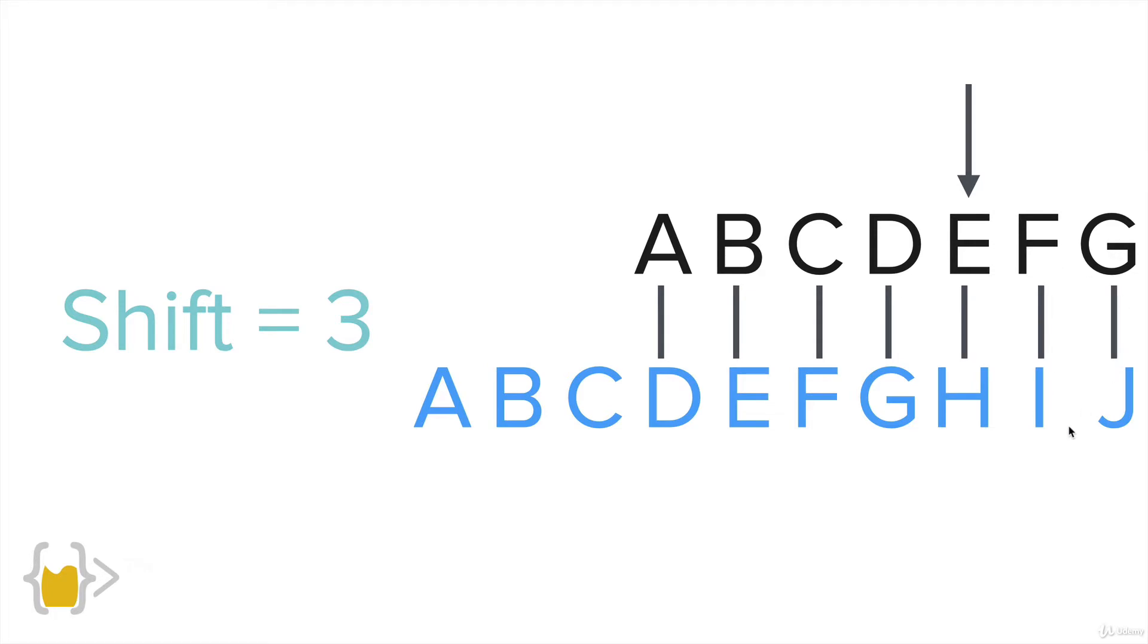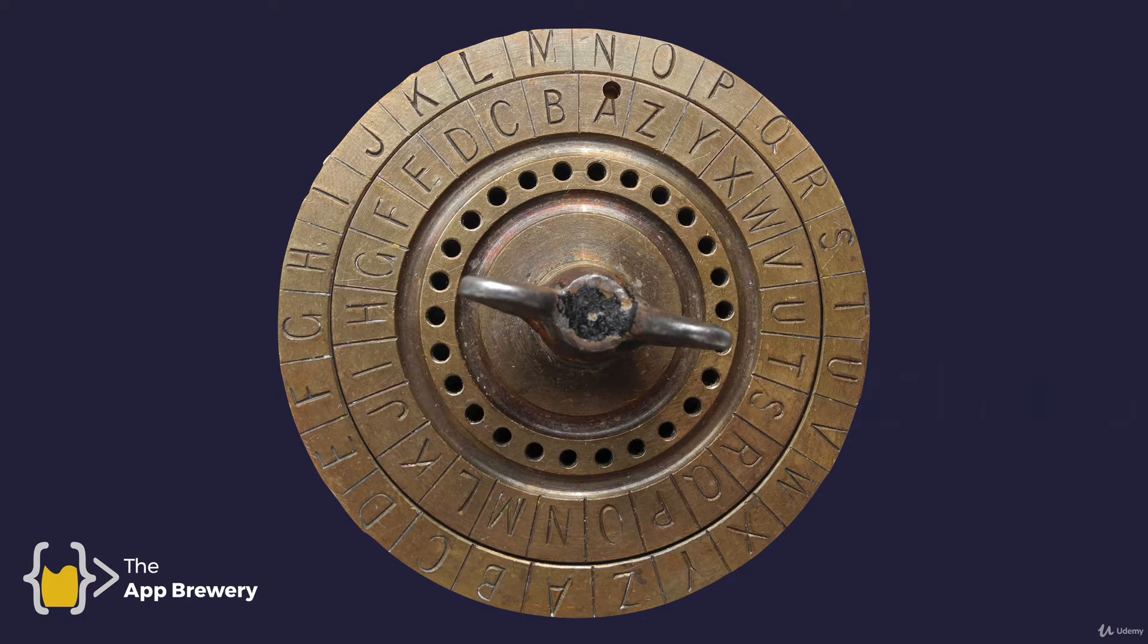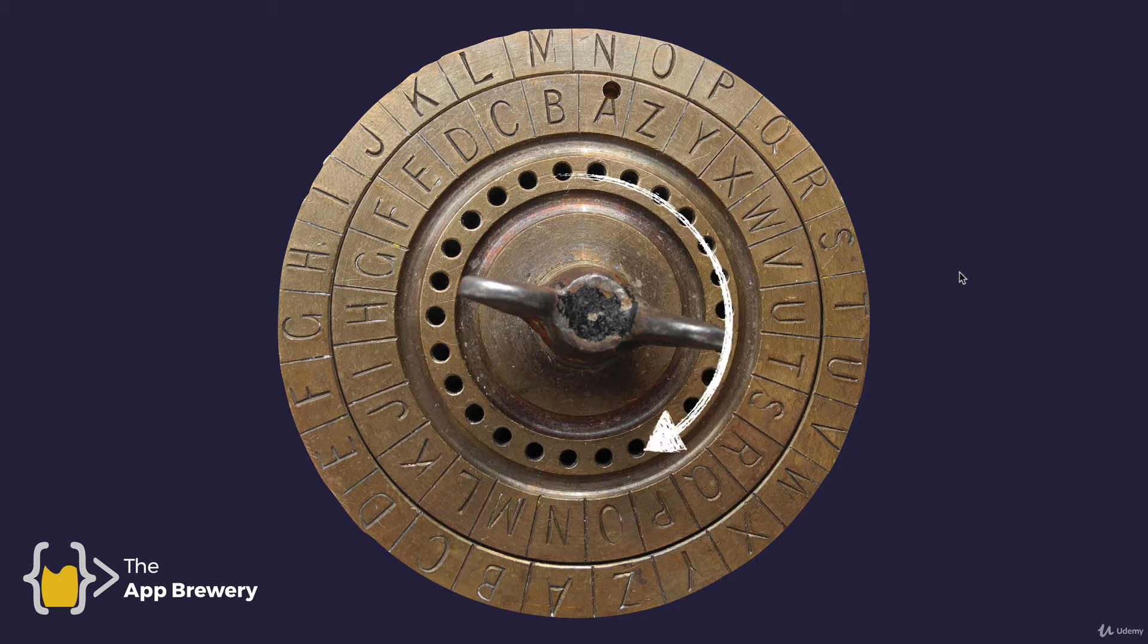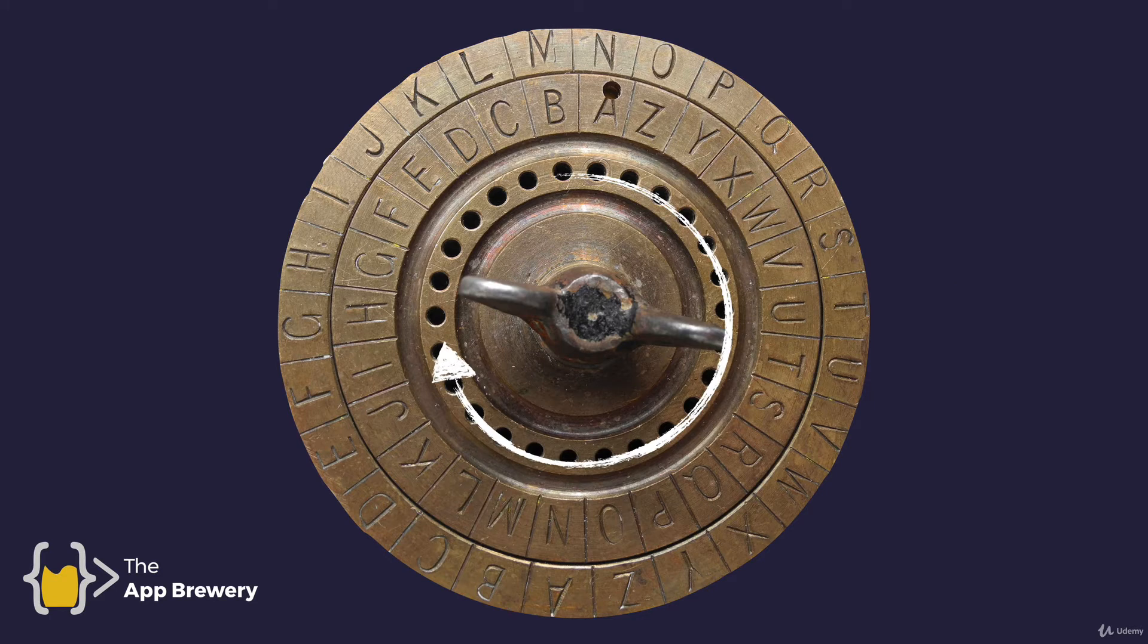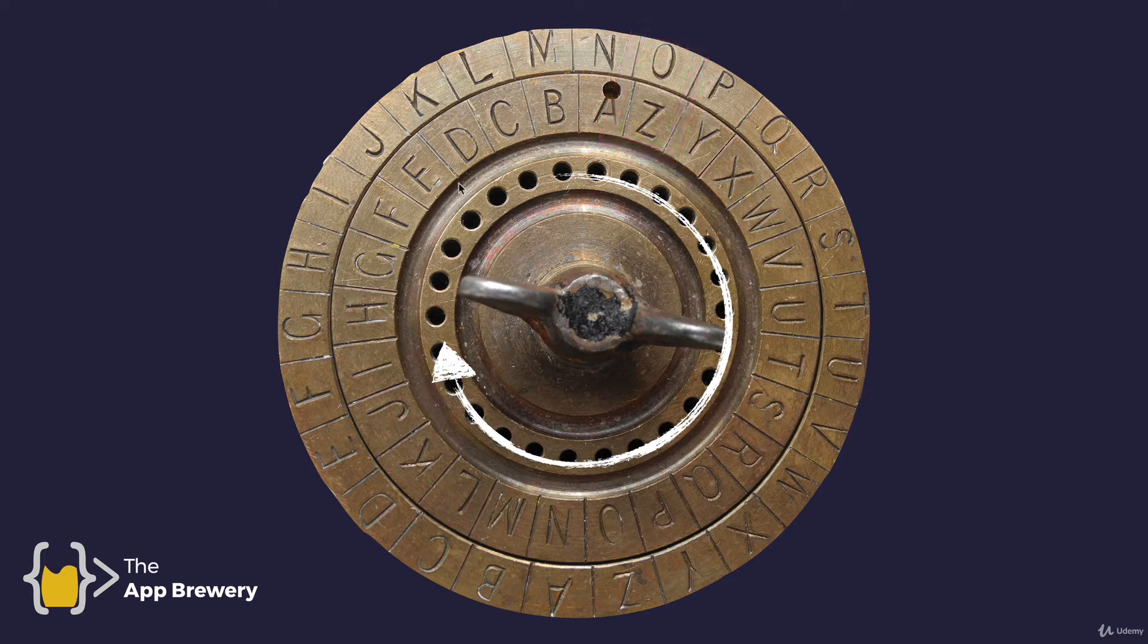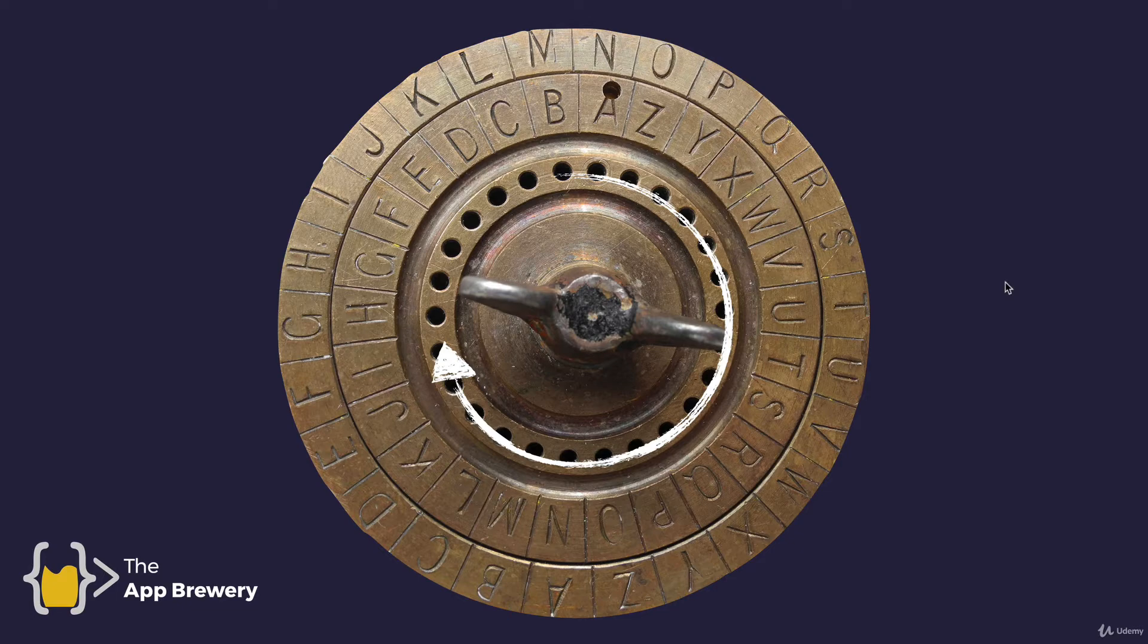They've actually discovered these artifacts from ages ago where people have created these sort of dials. By simply rotating the dial to a certain amount of shift, then you can line up the letters with each other. This is a way that people actually encoded top secret messages.